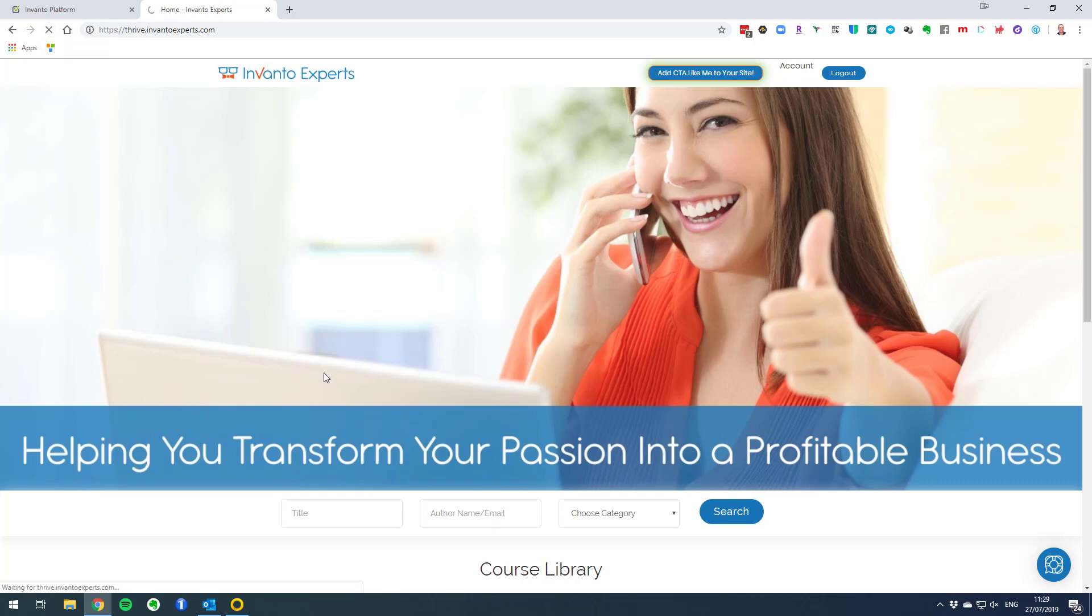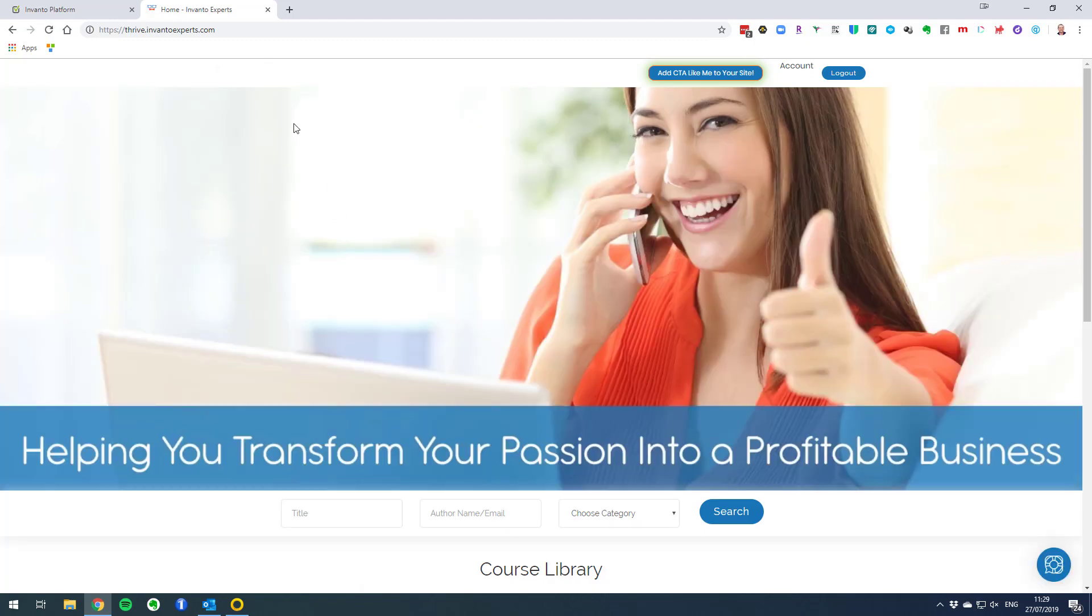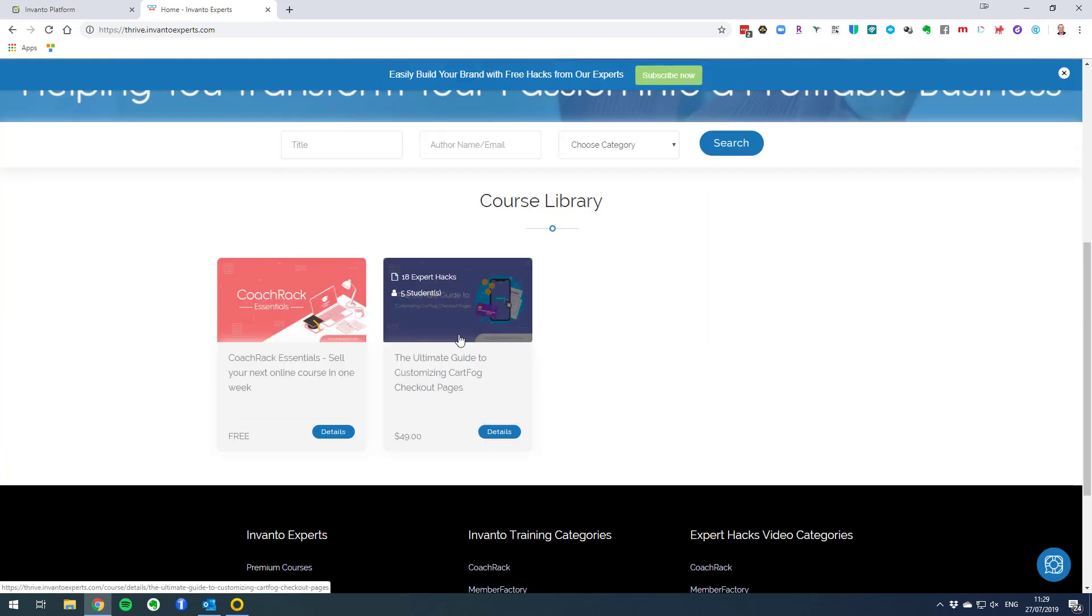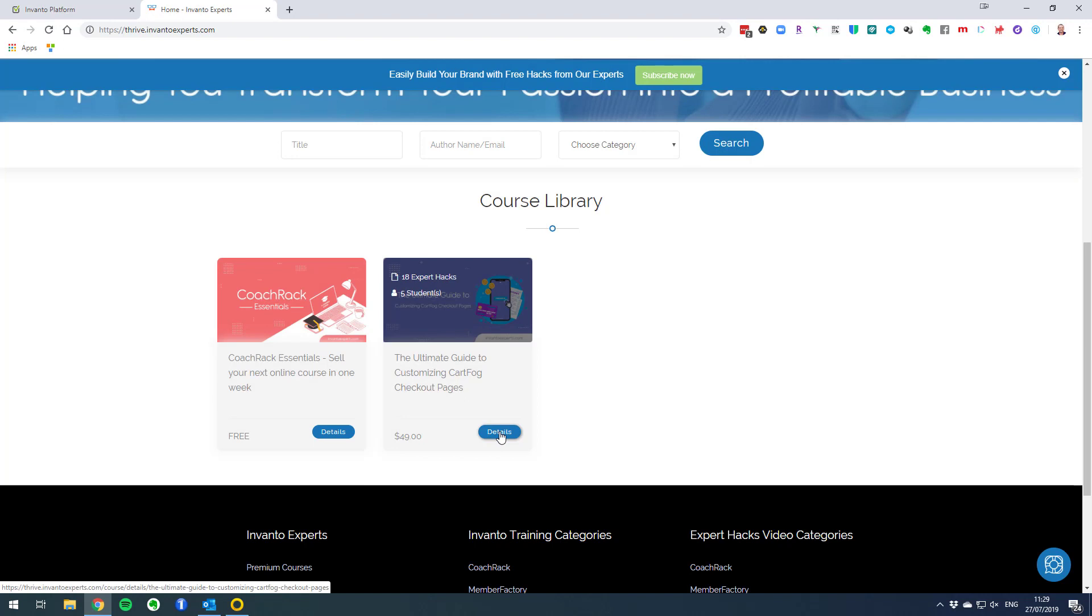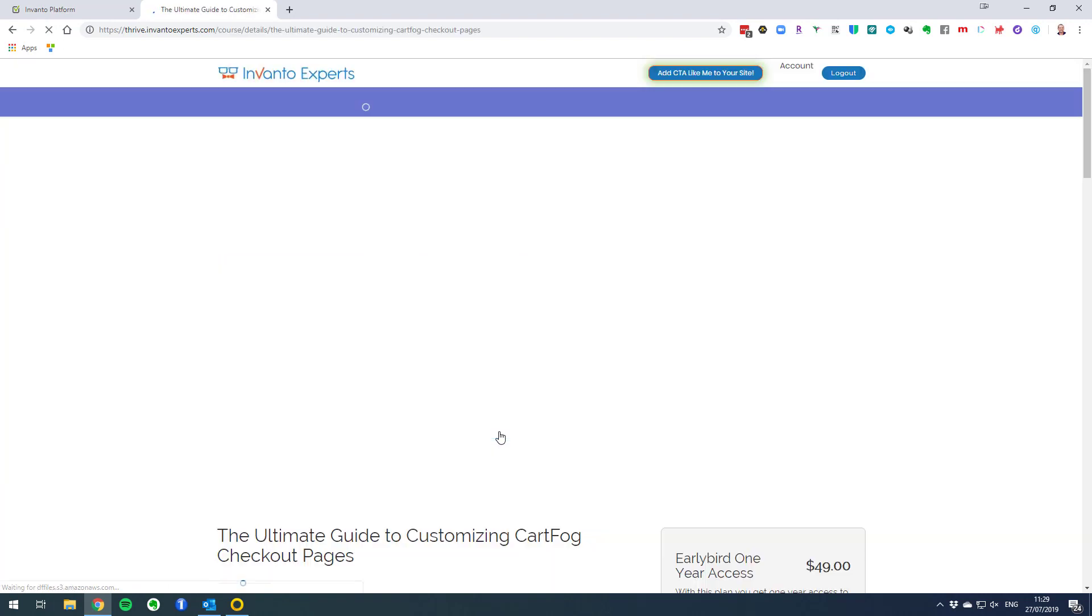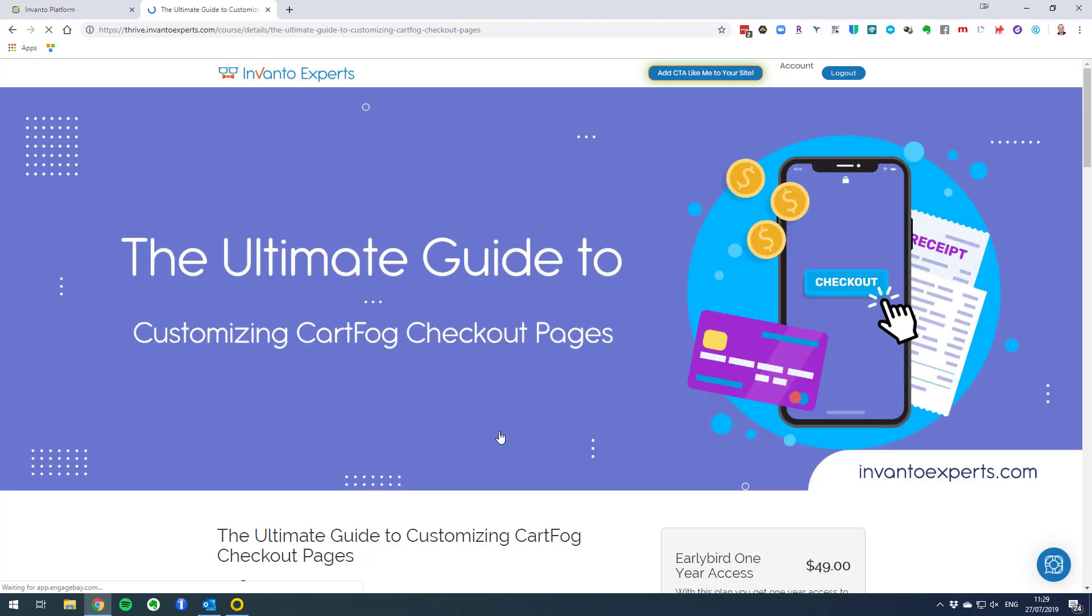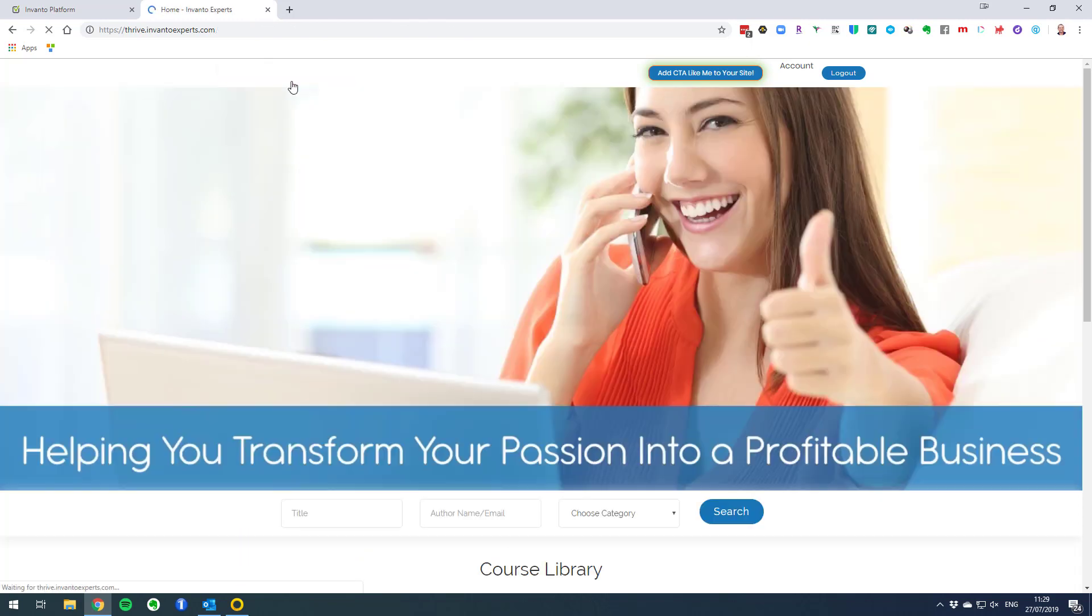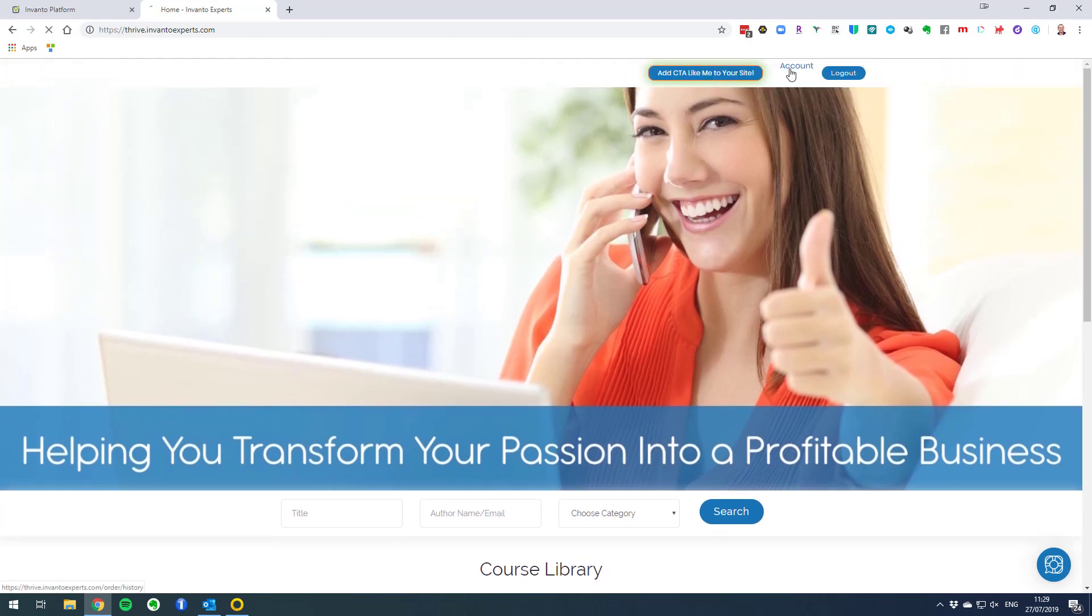Let's refresh the home page and now you see that from the home page I no longer have the logo here, it's hidden. But if I go to this course page, the ultimate guide to customizing code for checkout pages, you can see that I have the logo here at the top, it's not hidden. The logo is hidden only from the home page.